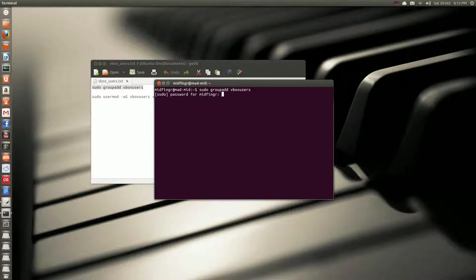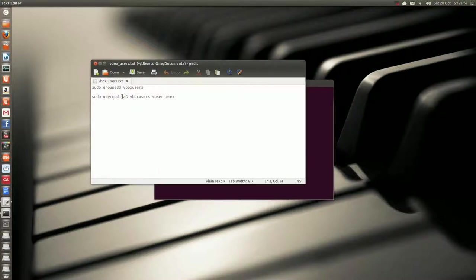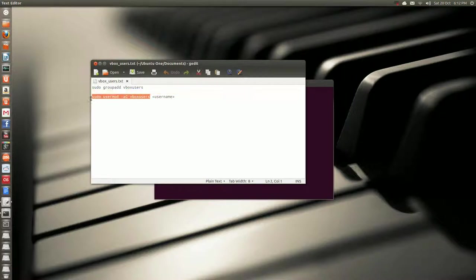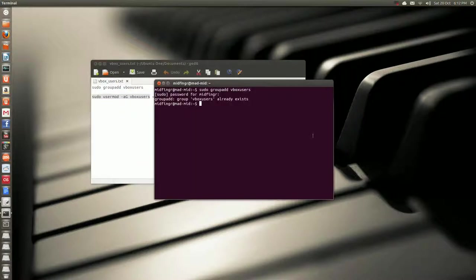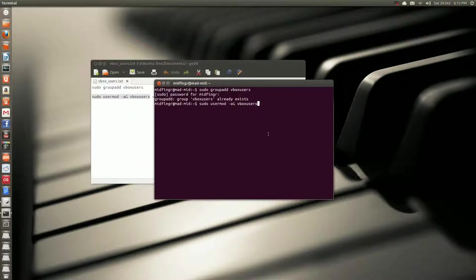Because we're using the super user. Okay, it already exists, that's good news. Now, sudo user mod, and then two switches, small a and a capital G, Vbox users. So, we'll copy that, and then paste, and then your user account name.